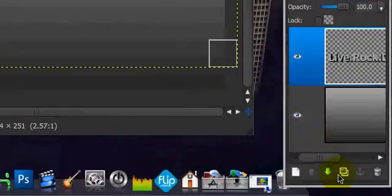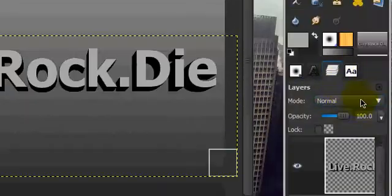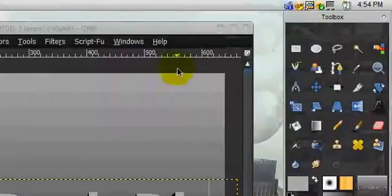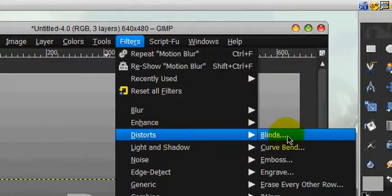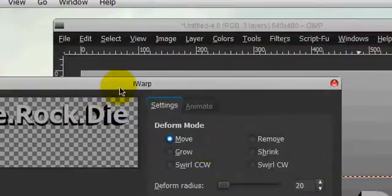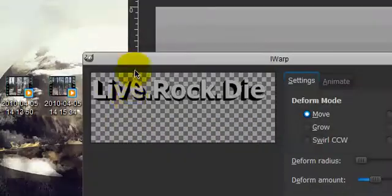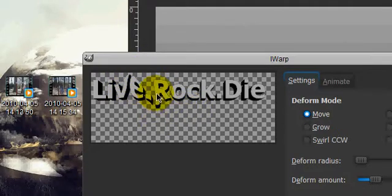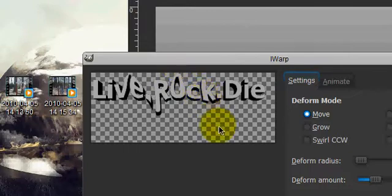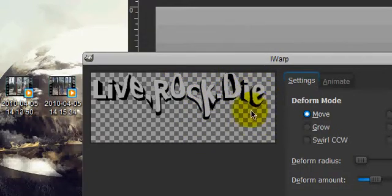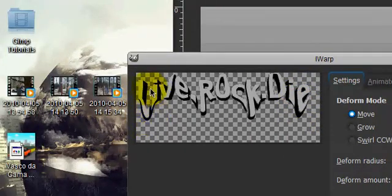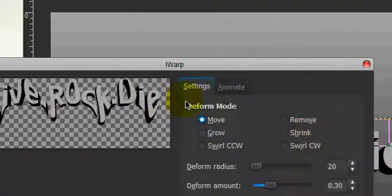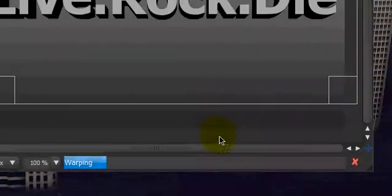Alright, you're going to duplicate this layer. And on the duplicated layer, you're going to go filters, distorts, eye warp. And you're just going to stroke this up, stroke this down, stroke this up. Put that down, put that up, put that down, that down. So it looks pretty good. And click OK.